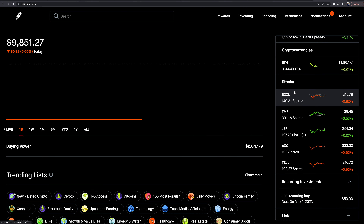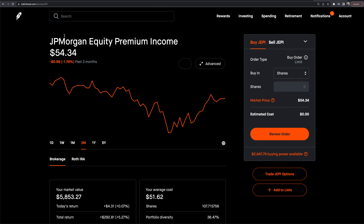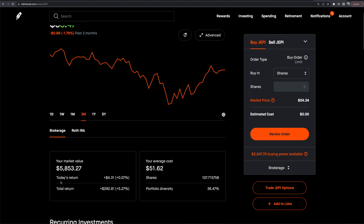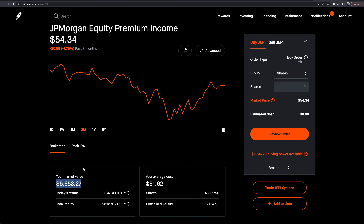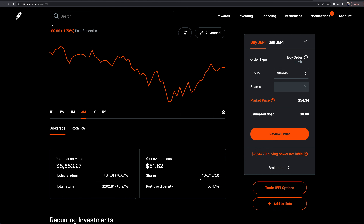If I click into a position — I'll do JEPI — it pulls up the stock ticker page. I can buy or sell from here. This is the core of this portfolio: JEPI is an income ETF that sells covered calls on a large collection of stocks with a diversified portfolio of higher dividend-paying stocks. I have a pretty nice chunk in here and wanted to get over 100 shares so I can sell covered calls.